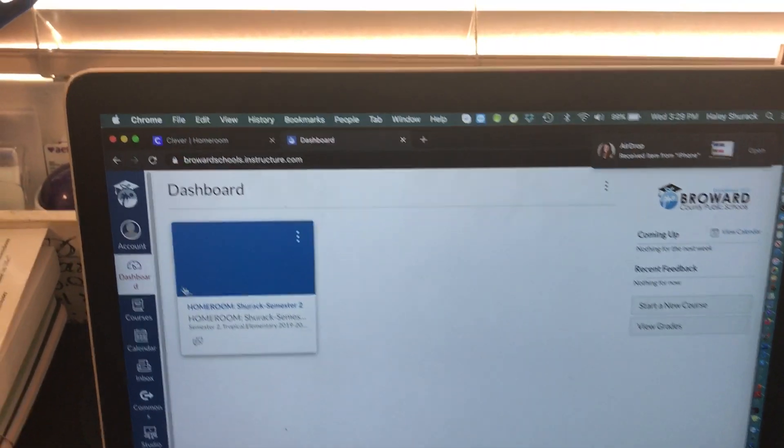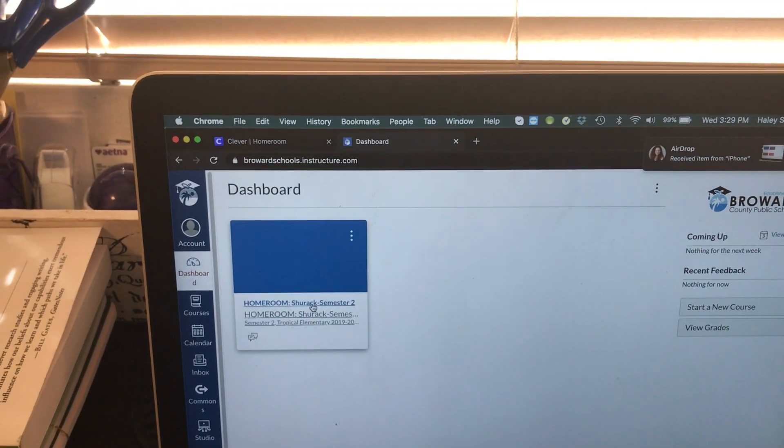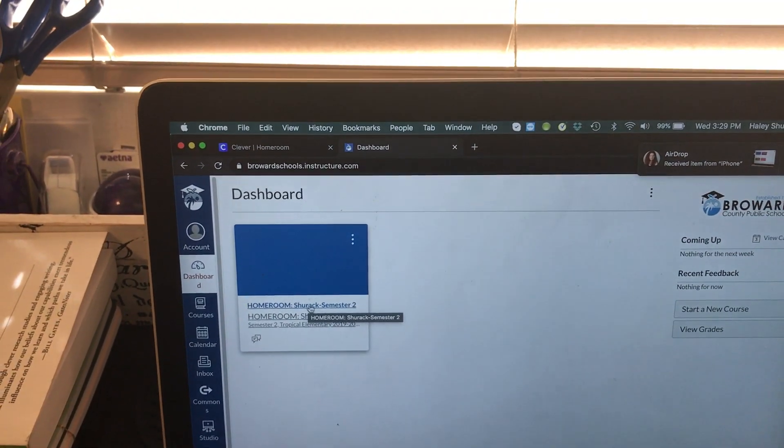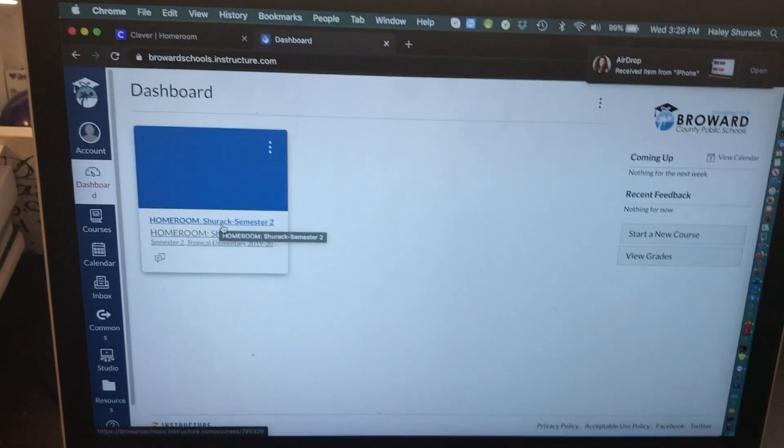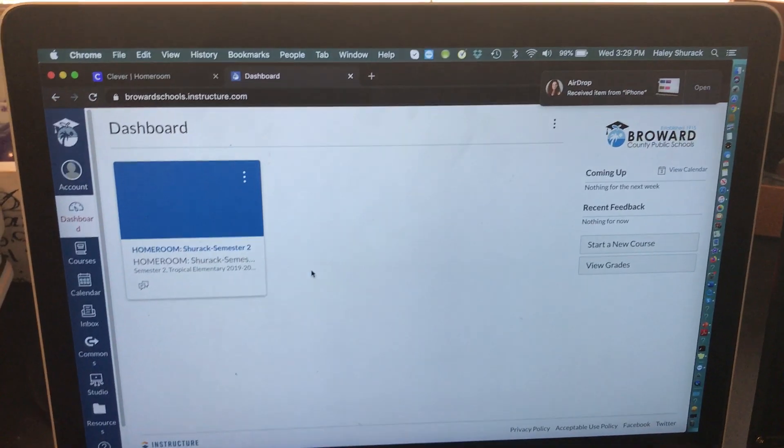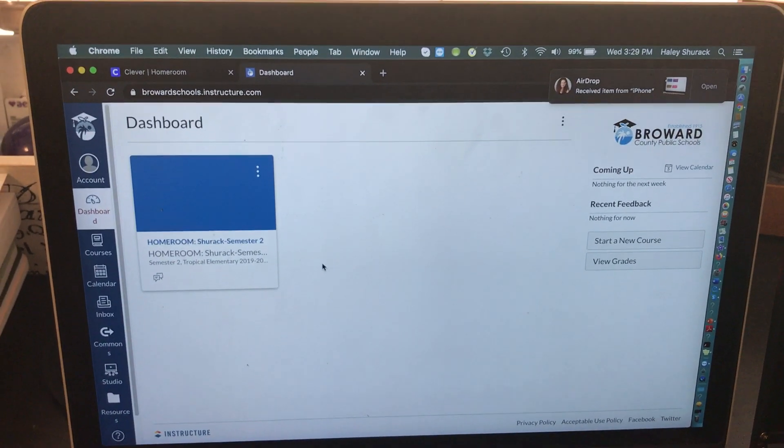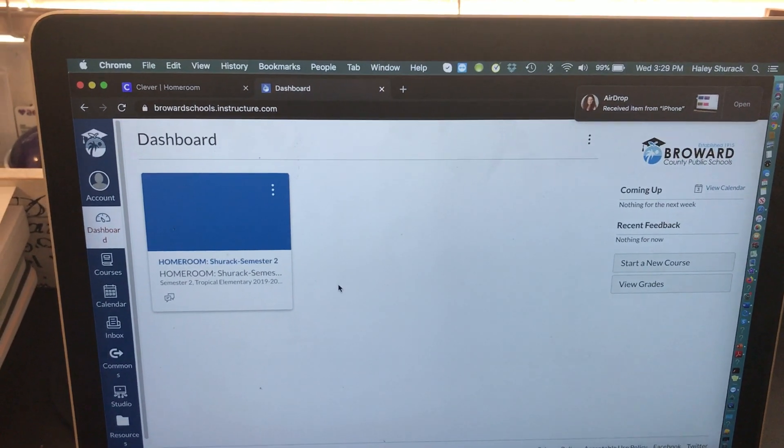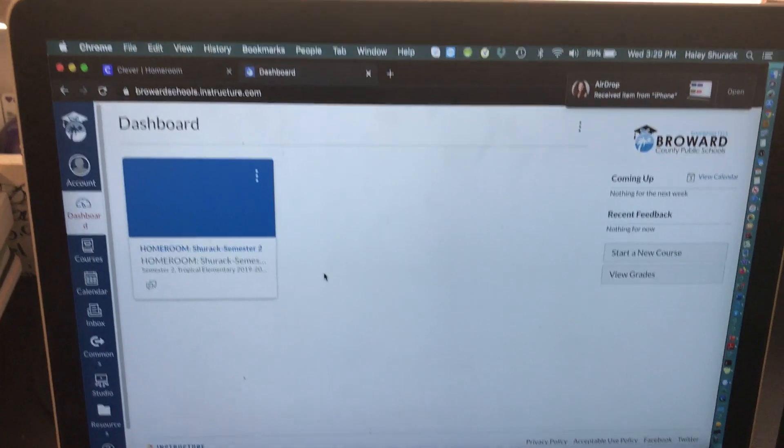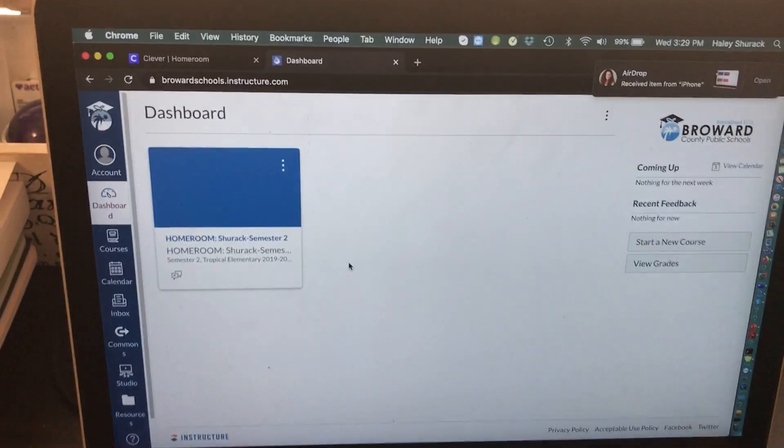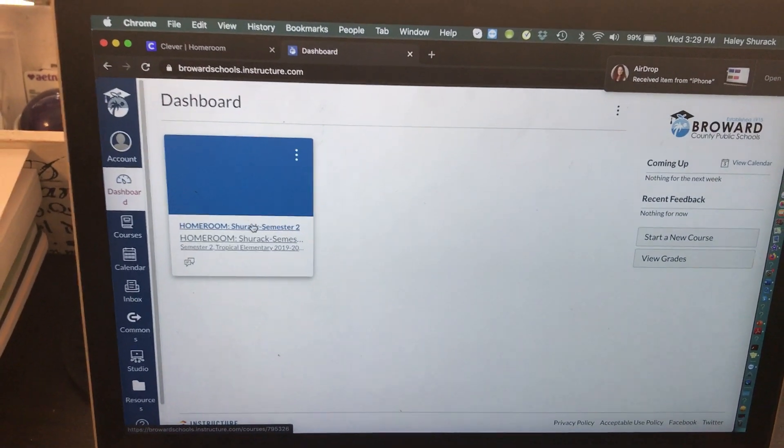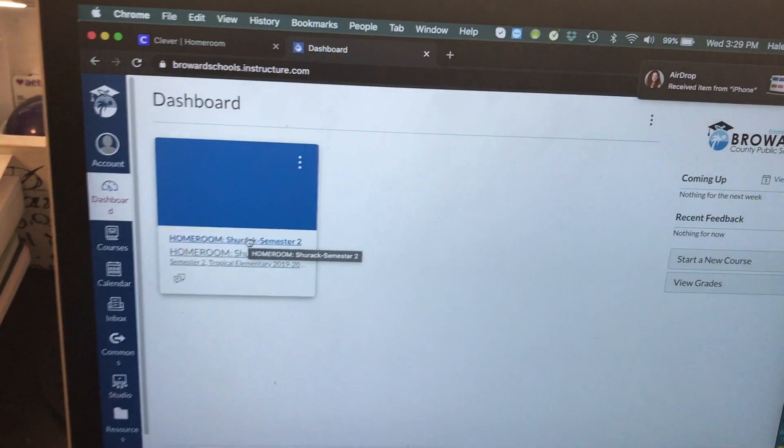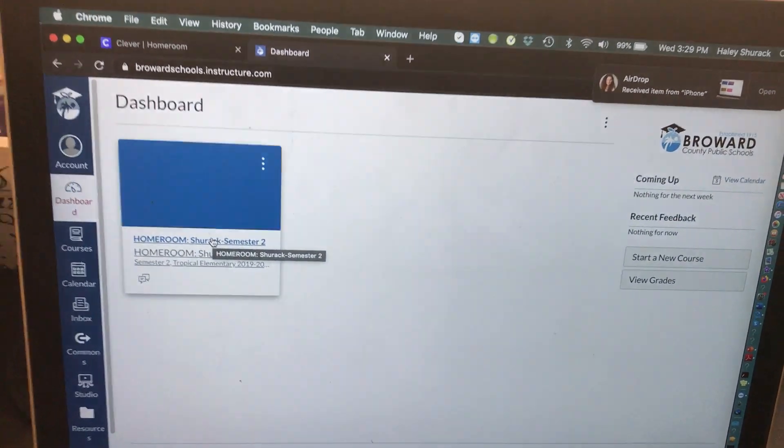We're either using our homeroom course that's already on Canvas and already has our students registered, or maybe you created your own new course and registered your students manually. For the purpose of this video, I'm going to use the homeroom course that has already been created with the students added.